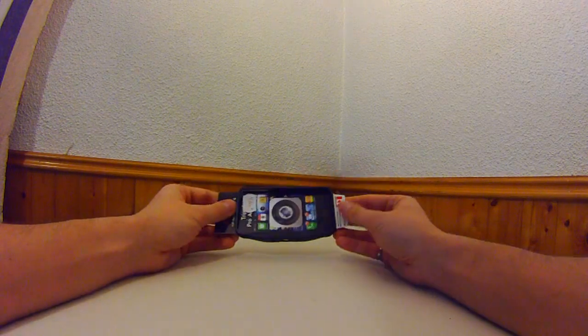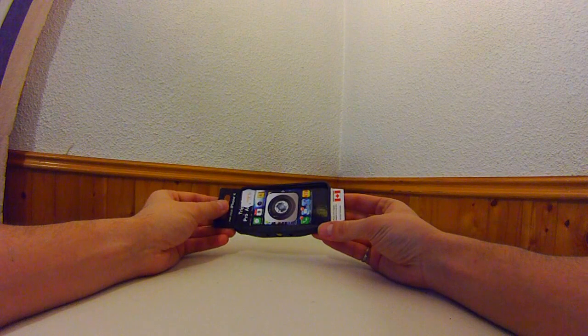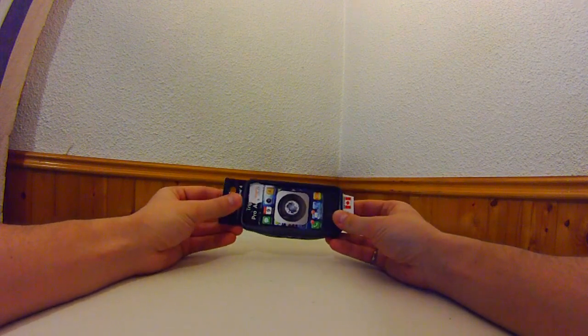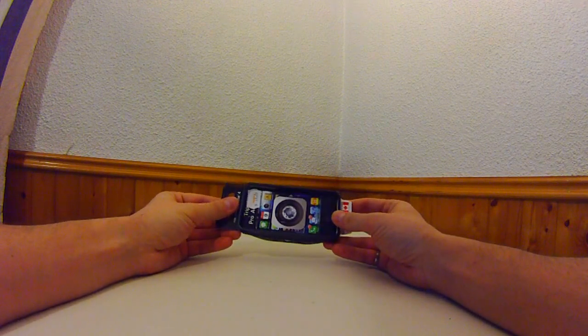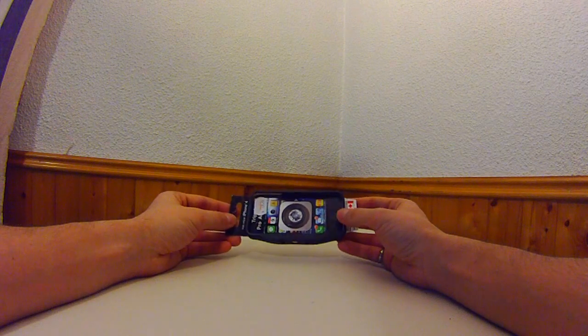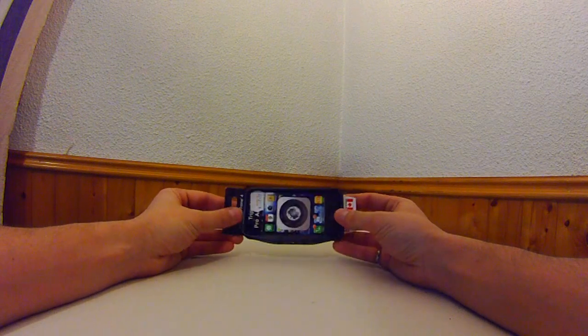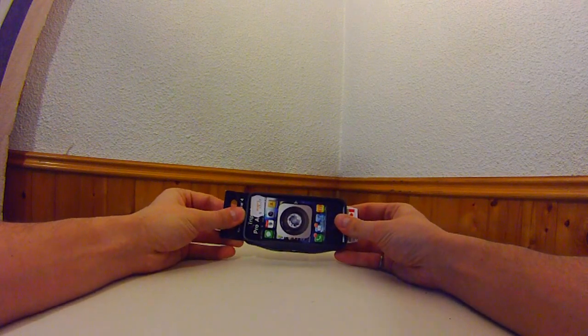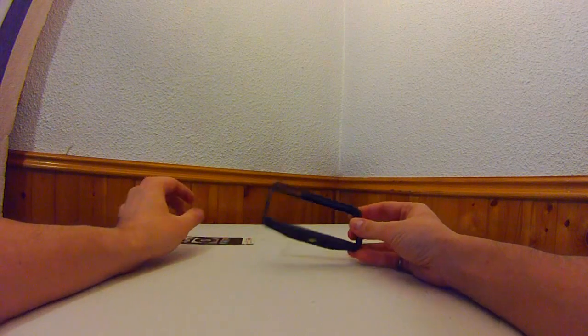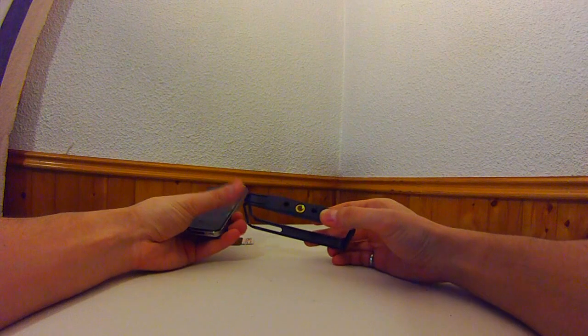Now this product is made in Canada and will hold your phone and can be used as a tripod or as a protective case. Let's have a look at it.